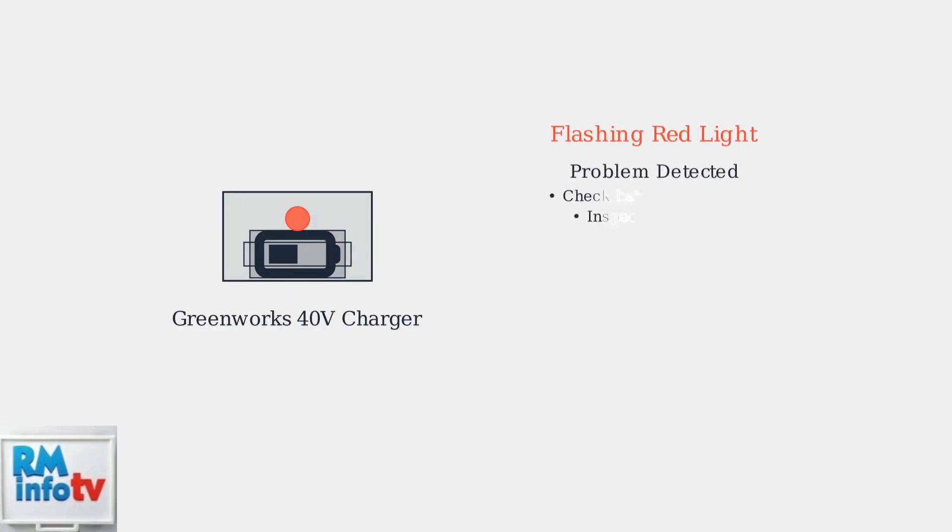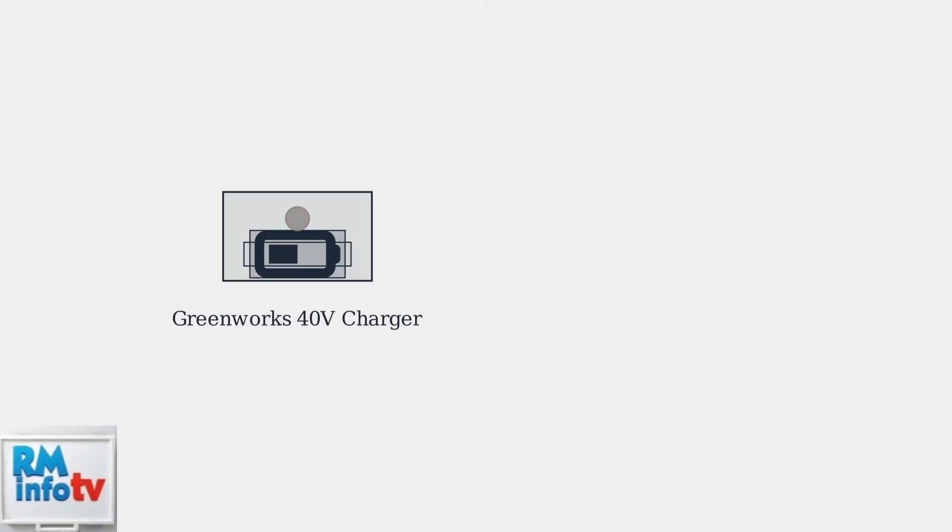A flashing red light indicates a problem with the battery, charger, or connection. Check that the battery is properly seated and inspect for any visible damage.